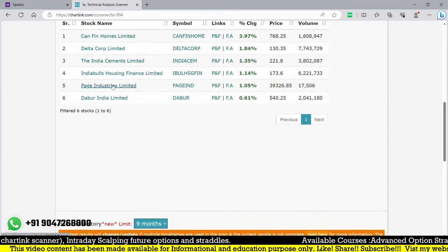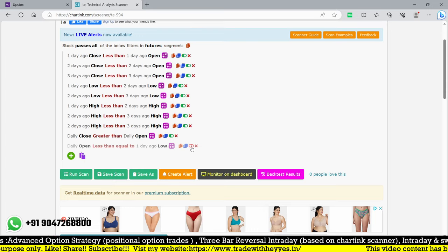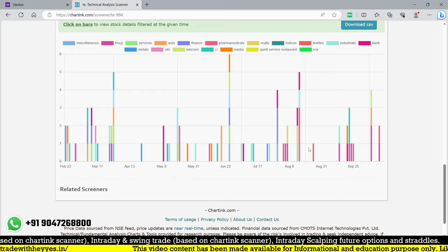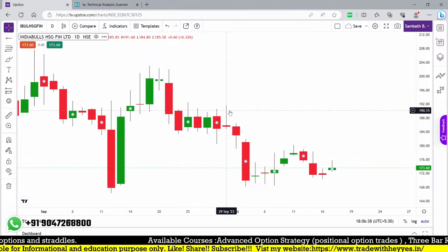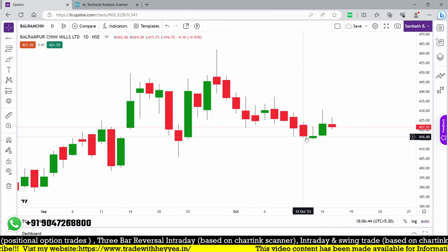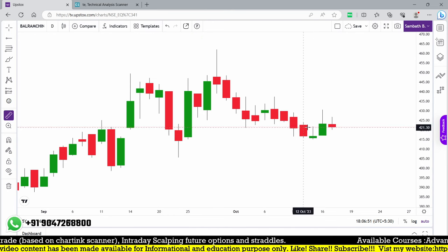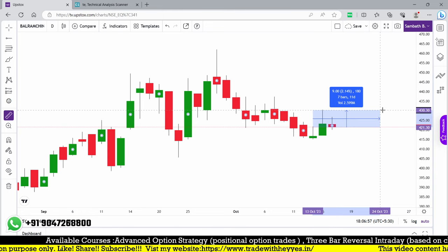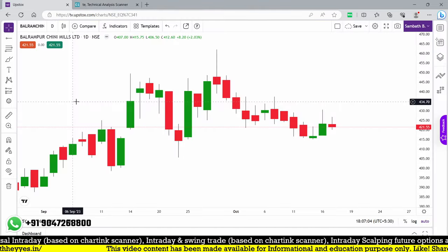This scanner uses only daily close and open — no indicators, no custom scripts. Let me backtest: on 13th October, Balram Chini shows one, two, three consecutive down days and we find an entry. The high is a breakout point from 421. The next day it gave about 1.4 percent, and then two percent after the breakout — a 1:1 reward. That is the kind of low-level buy opportunity this scanner identifies.